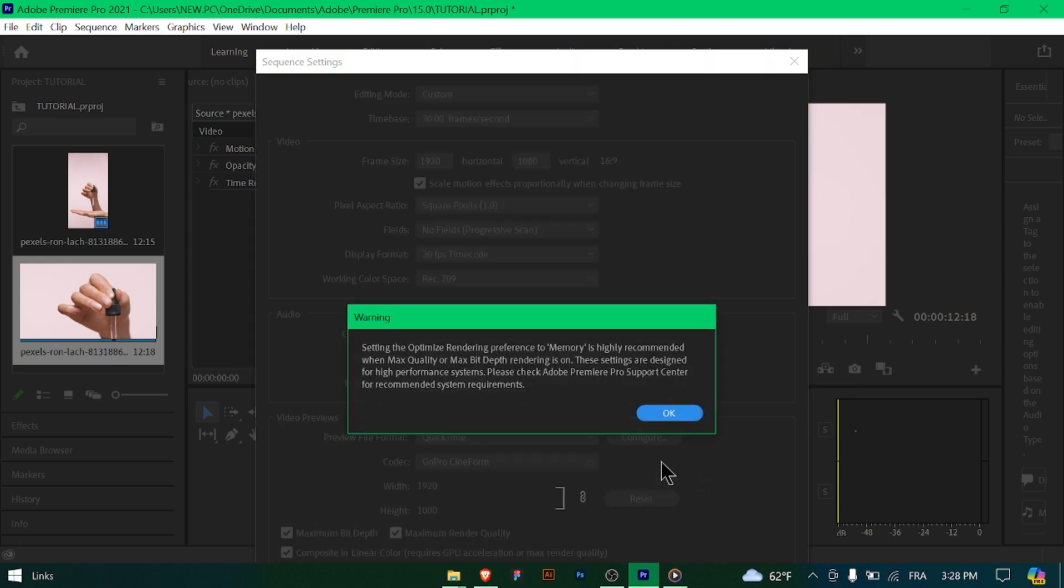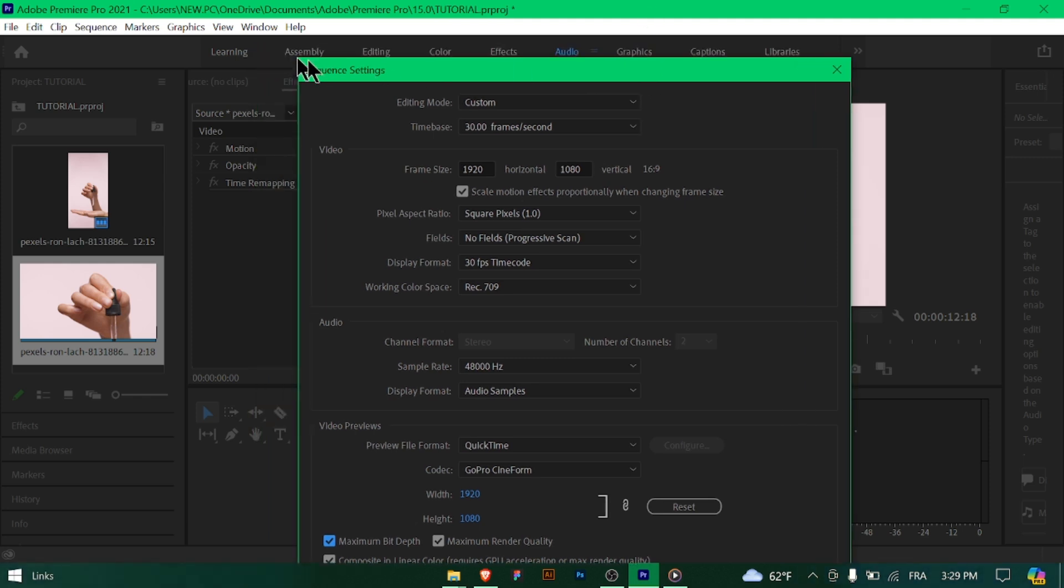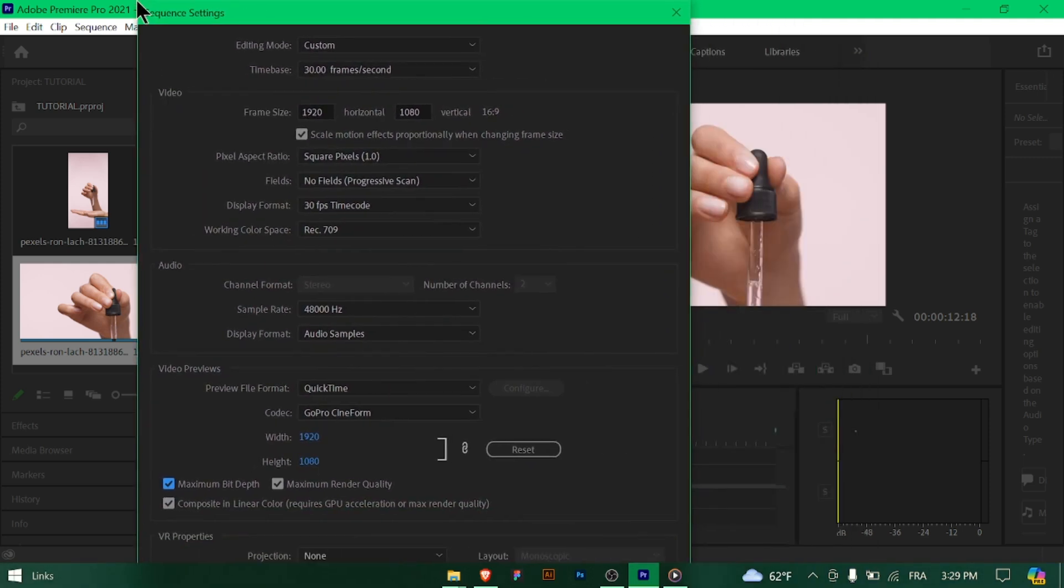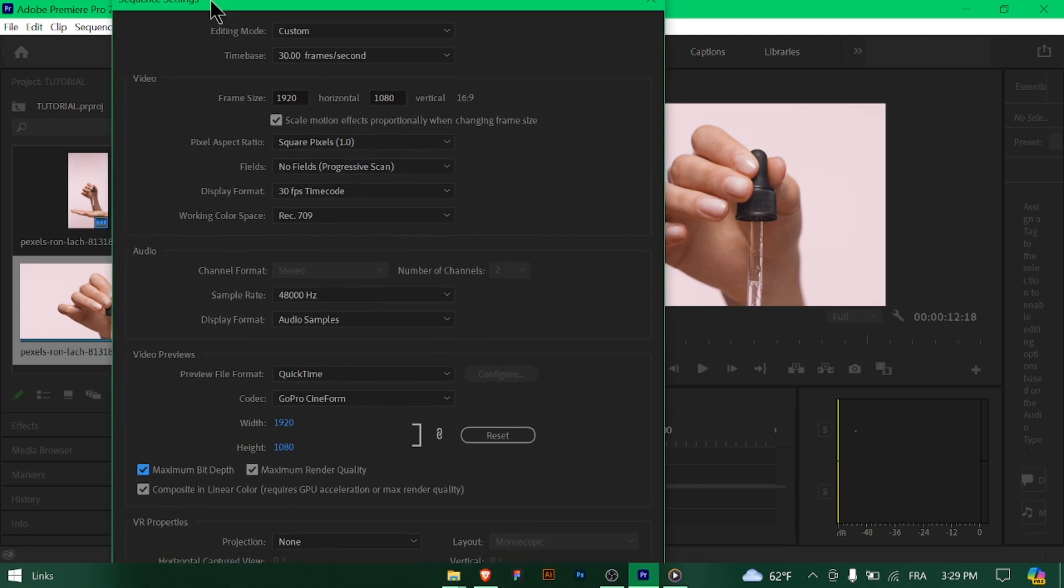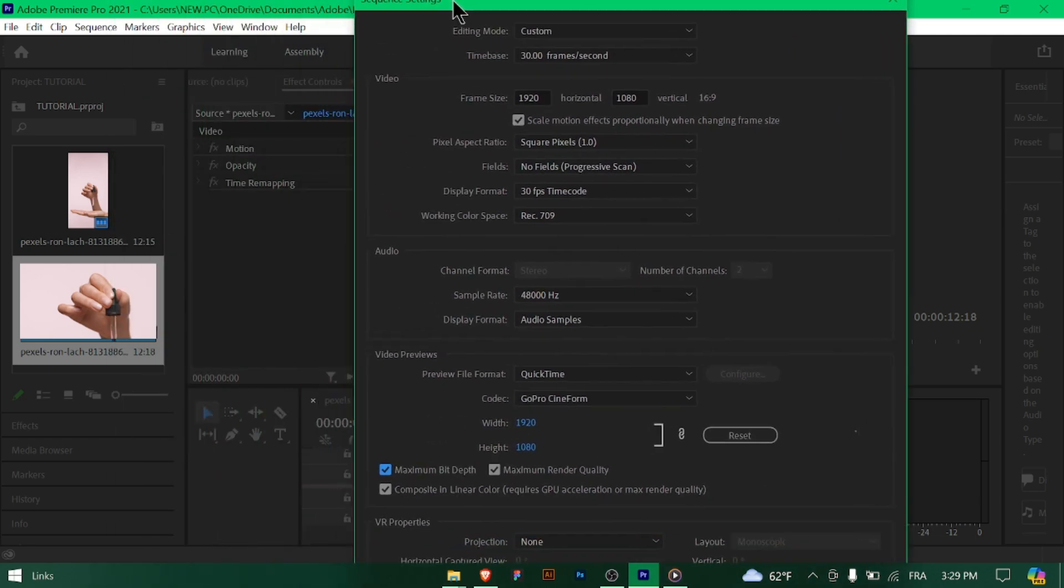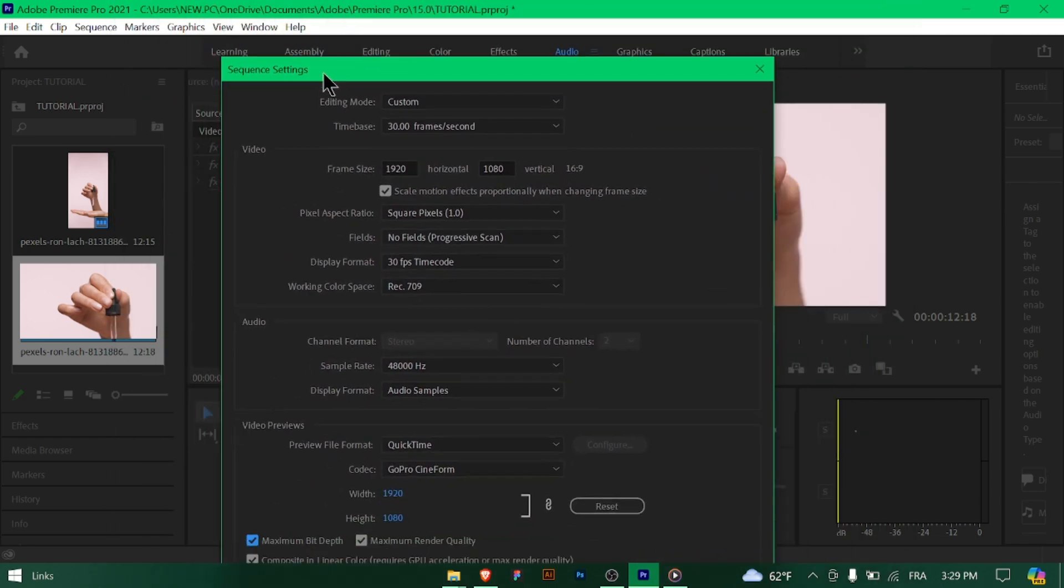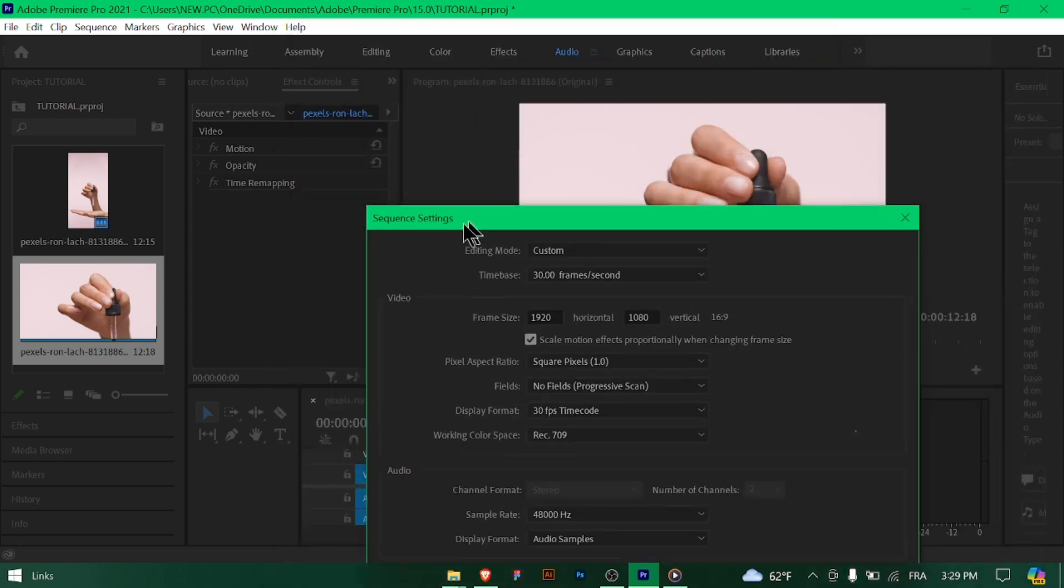...match your project's requirements. Make any necessary adjustments before starting your editing process. If you frequently work on projects with similar settings, consider saving your custom sequence settings as presets for easy access in the future.